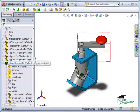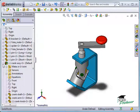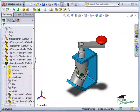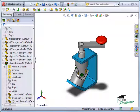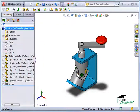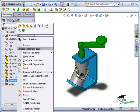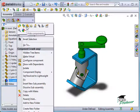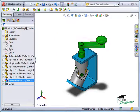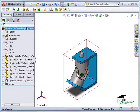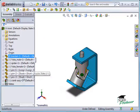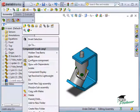Another practical use for assemblies is to group components together that can be easily hidden or suppressed. If I want to hide all components in the crank assembly, I simply right-click the sub-assembly and select Hide. To bring them back, all I have to do is select Show.